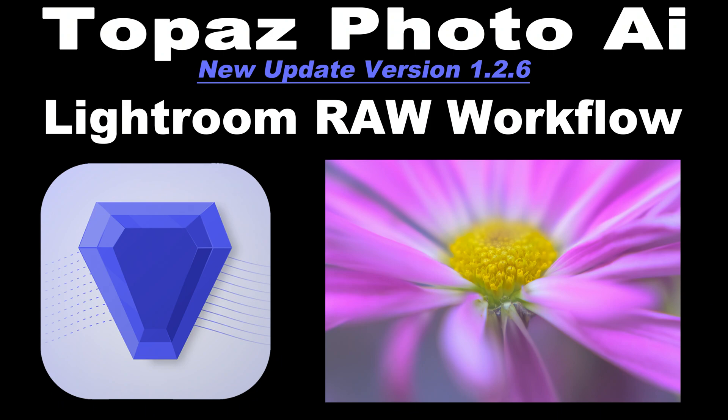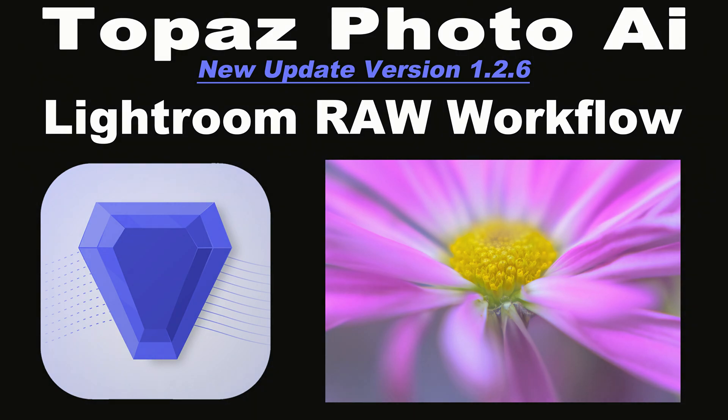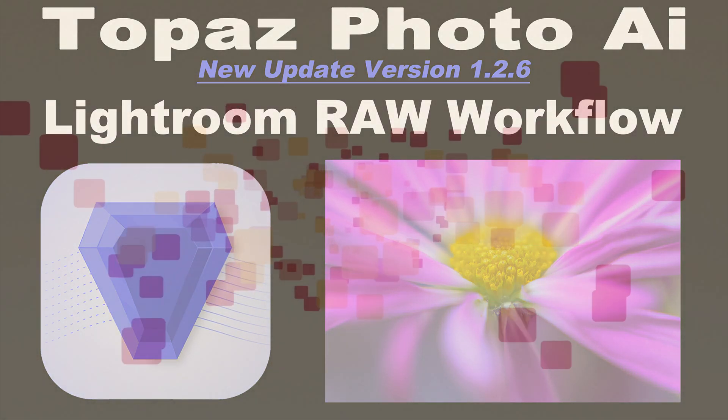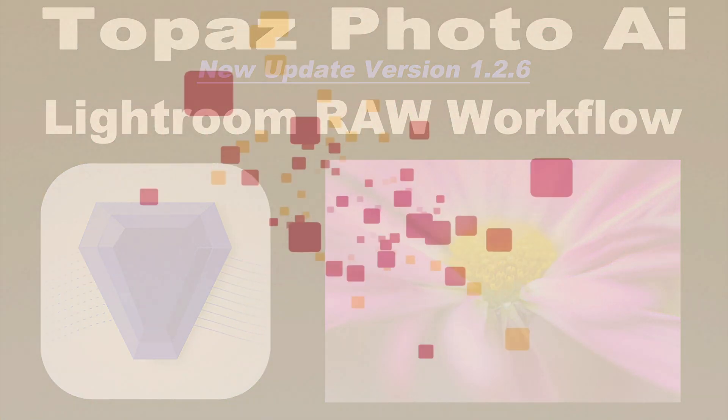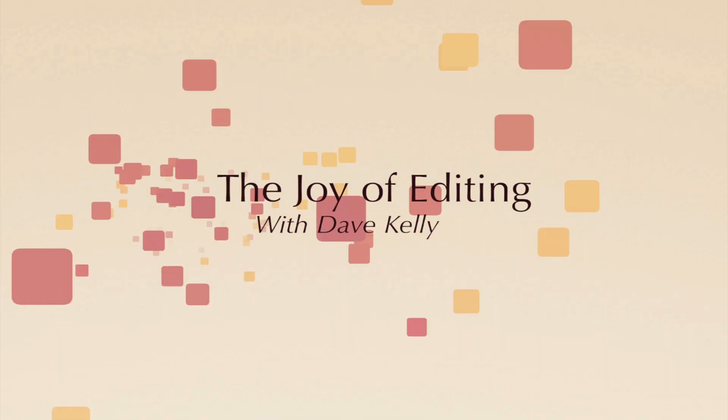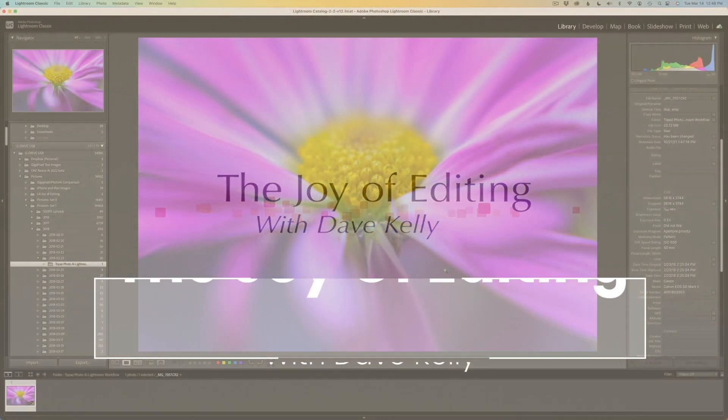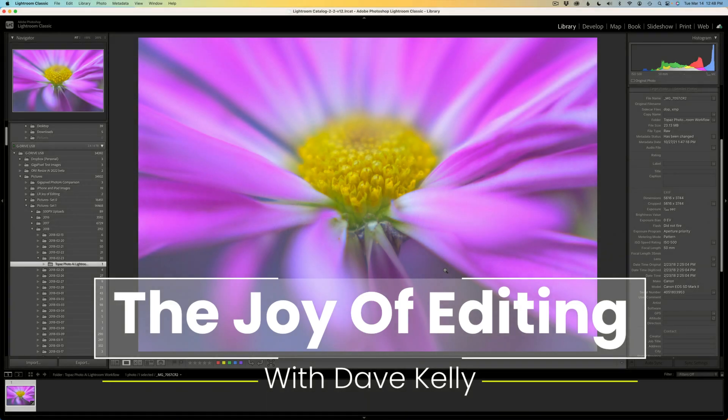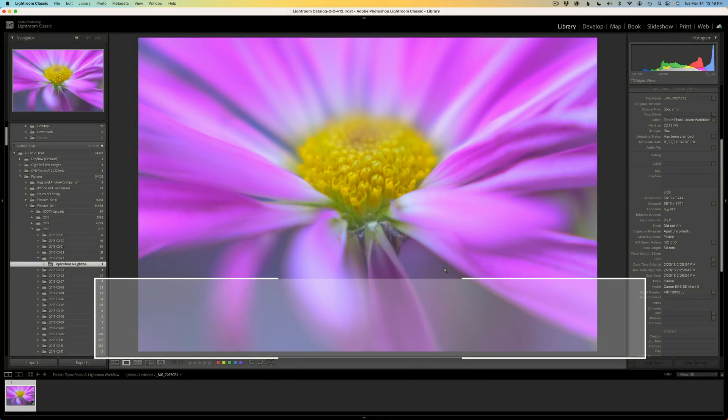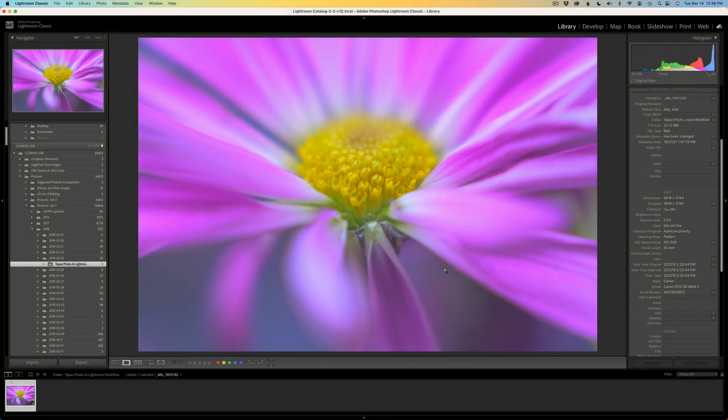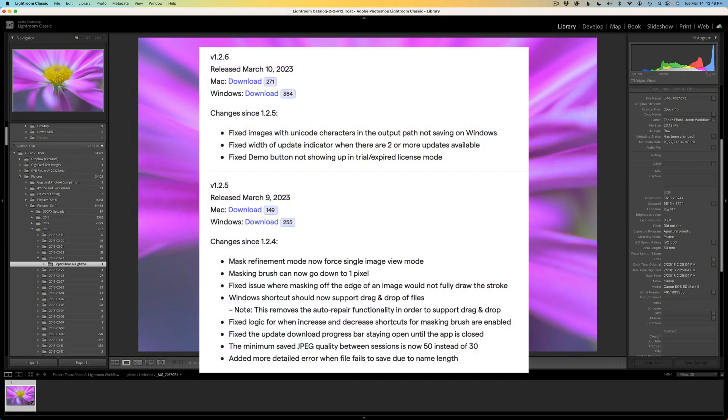Topaz Photo AI has received two recent updates focused on minor enhancements and bug fixes. Today in the Joy of Editing with Dave Kelly, I would like to share with you my raw workflow for utilizing Topaz Photo AI in Lightroom. Hello everyone and welcome to the Joy of Editing with Dave Kelly. Thank you so much for joining me again today.